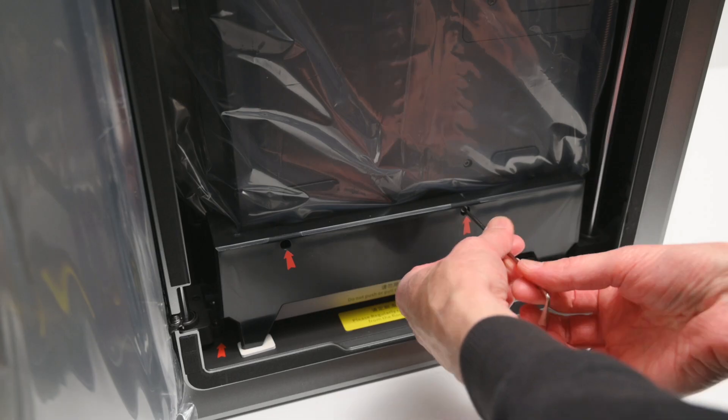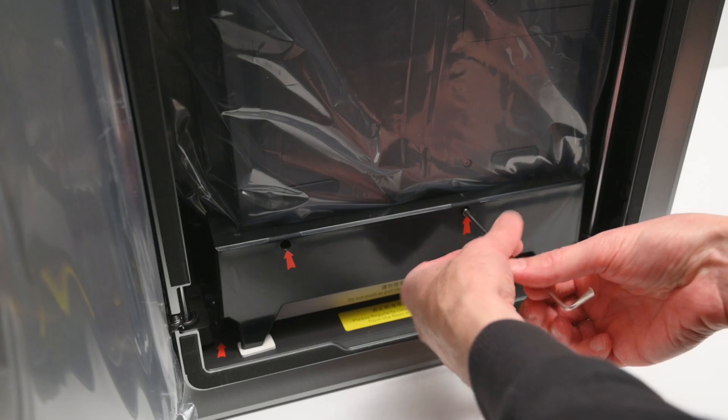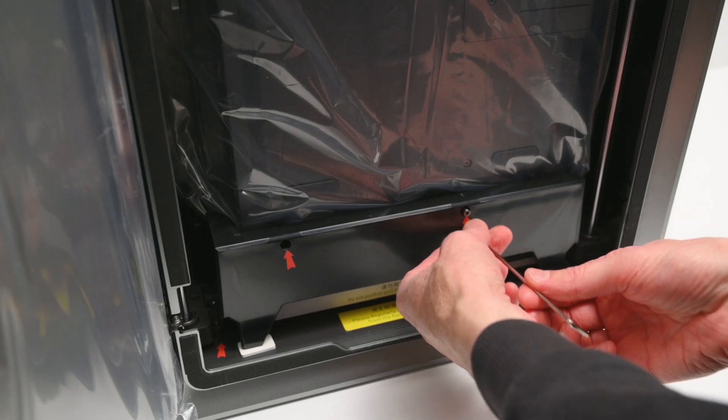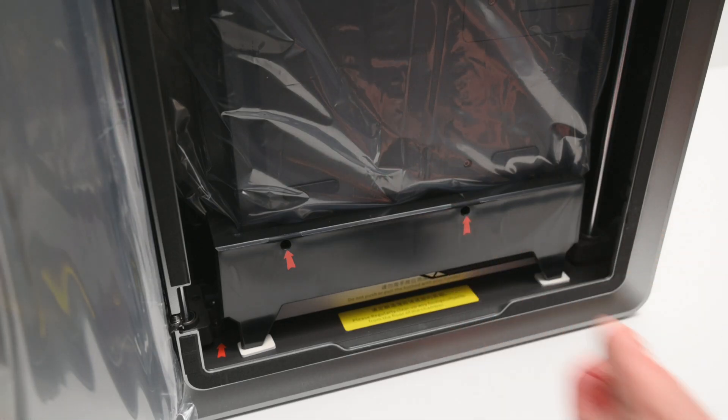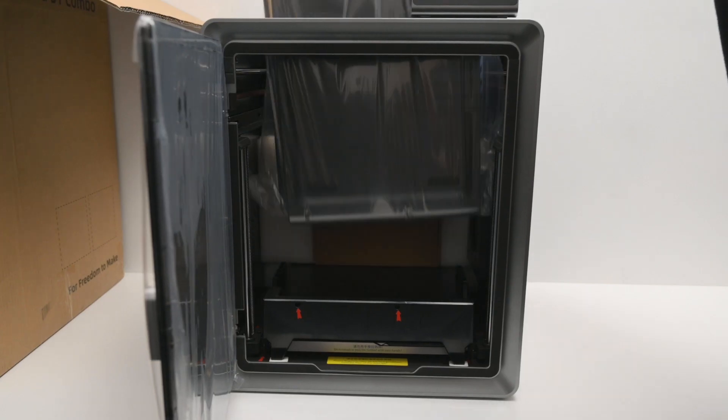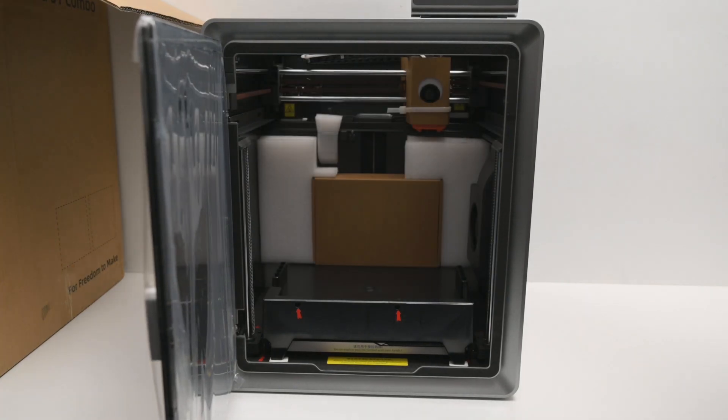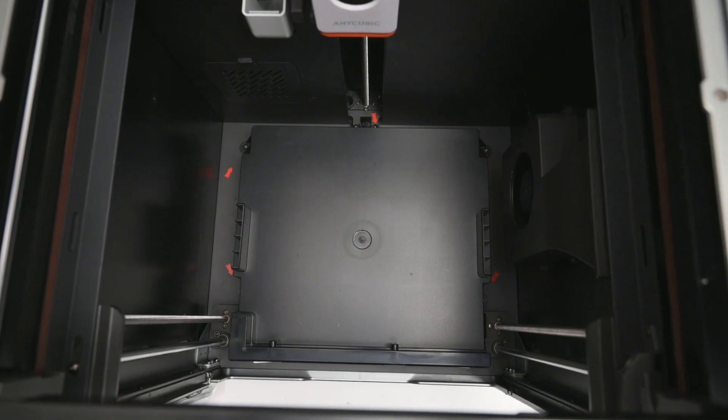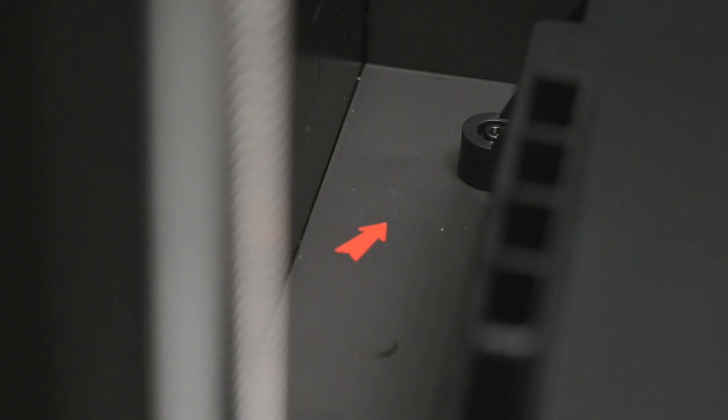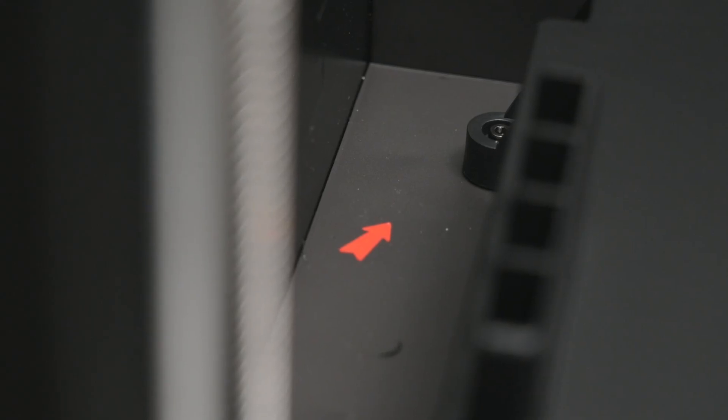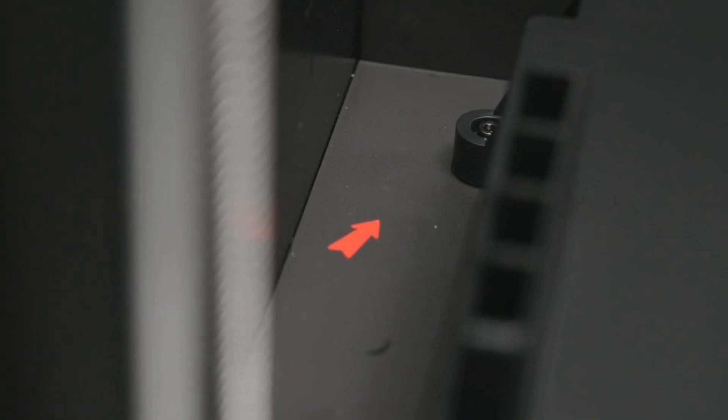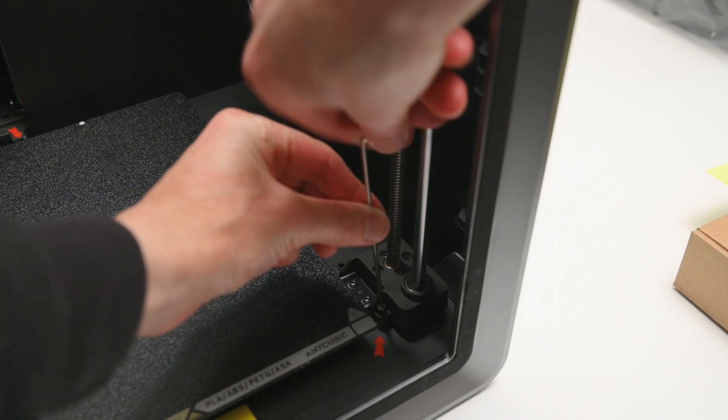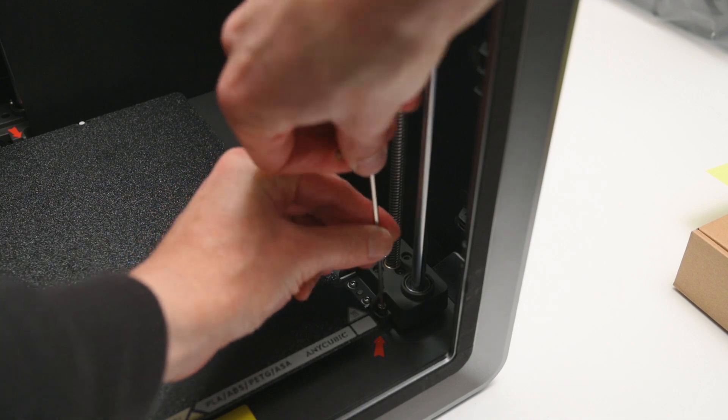The ACE Pro unit is inside the printer and is secured with a few screws that need to be removed before lifting it out. Additionally, there are a few transport screws around the bed that also need to be taken out before first use.